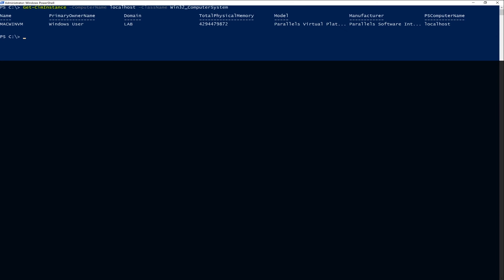So when I run this, you can see here that the Win32_ComputerSystem has a lot of different properties, but they don't all show. So you can grab just the username that you're looking for by just doing select username.